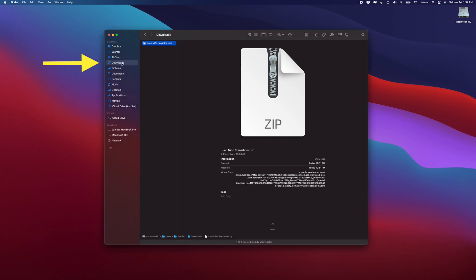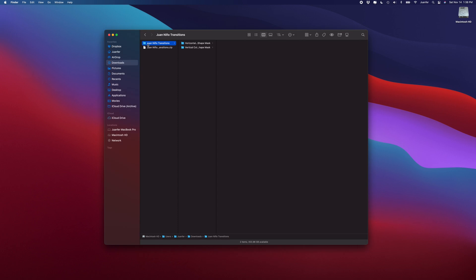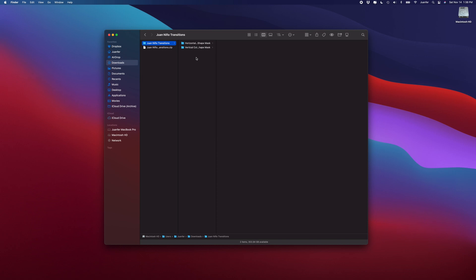You can go ahead and hit download and that will save a zip drive into your downloads folder in your finder. You can double click the zip drive and inside the new Juan Nino transitions folder are the two transitions. They're actually pretty cool, I think you guys will enjoy them.